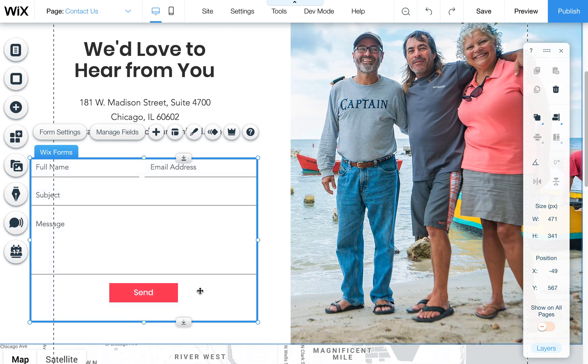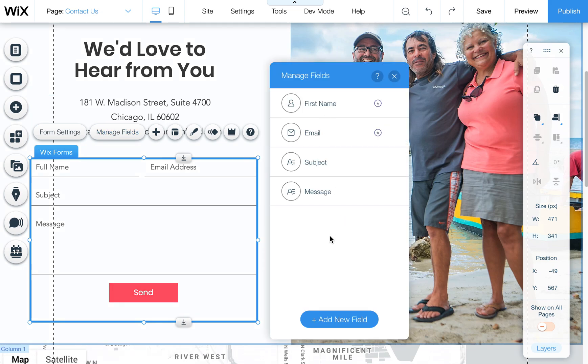Click on it and then you'll see this little form settings and manage fields pop up. The manage fields allows you to add or change fields.